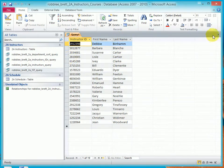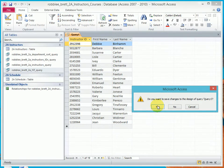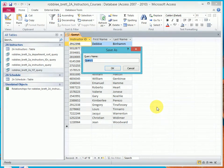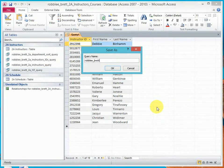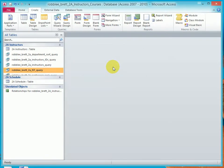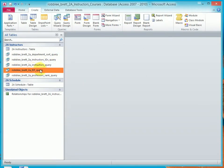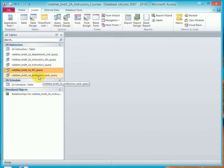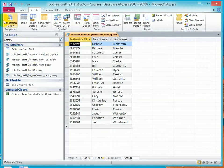Now let's save this off using the familiar last name, first name, 2A, Professor's Rank Query. OK. And let's go ahead and double click that.